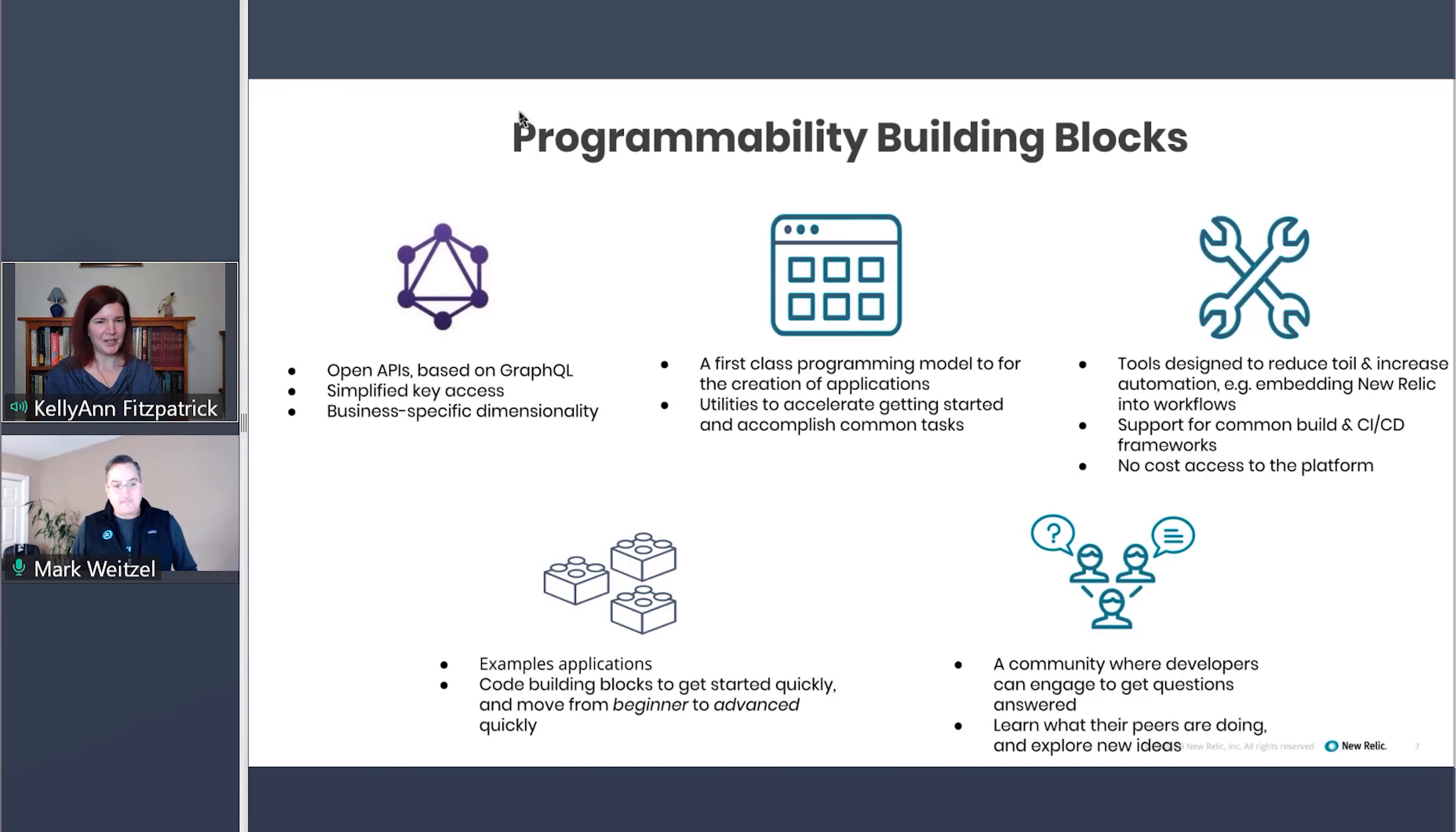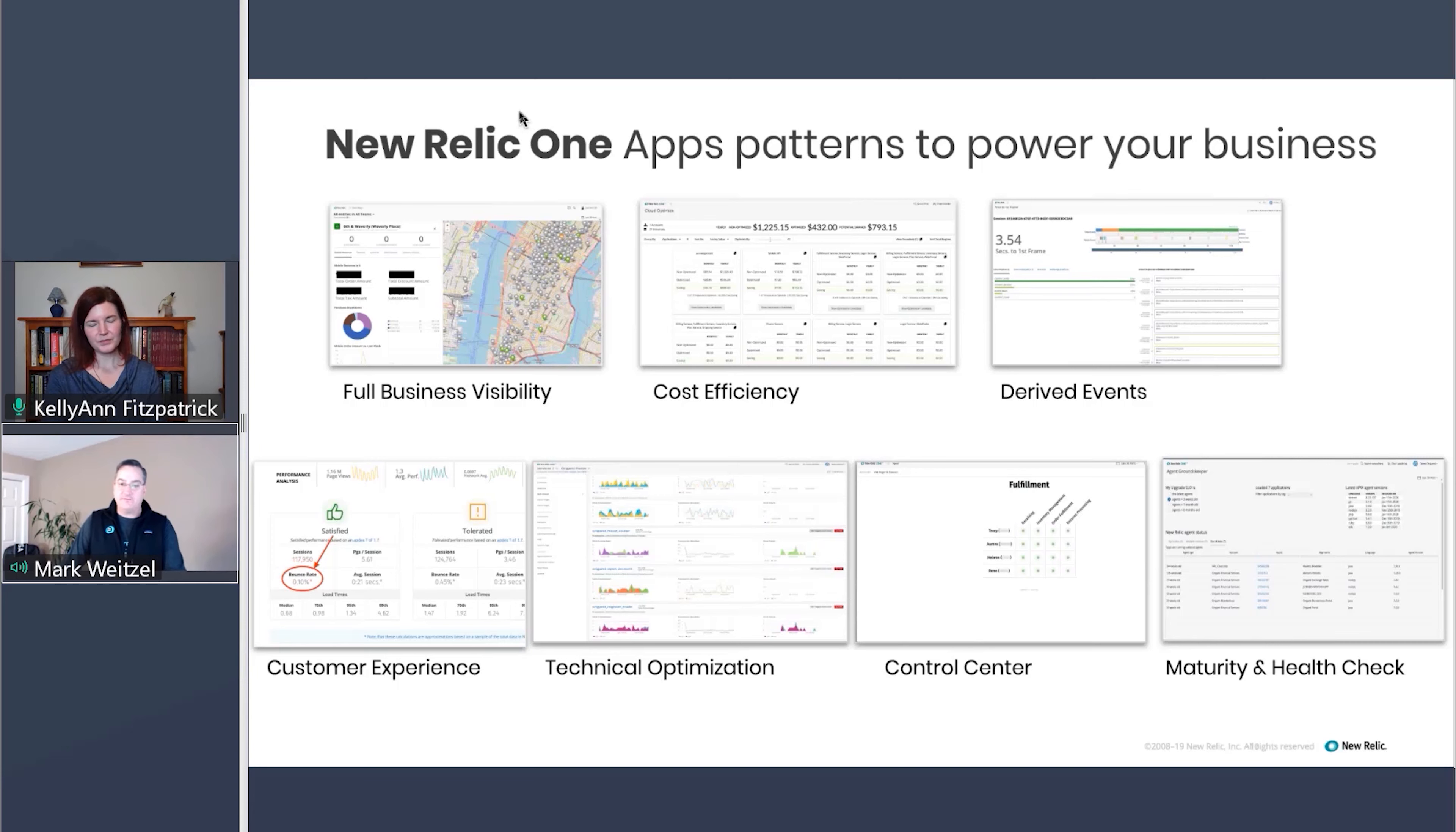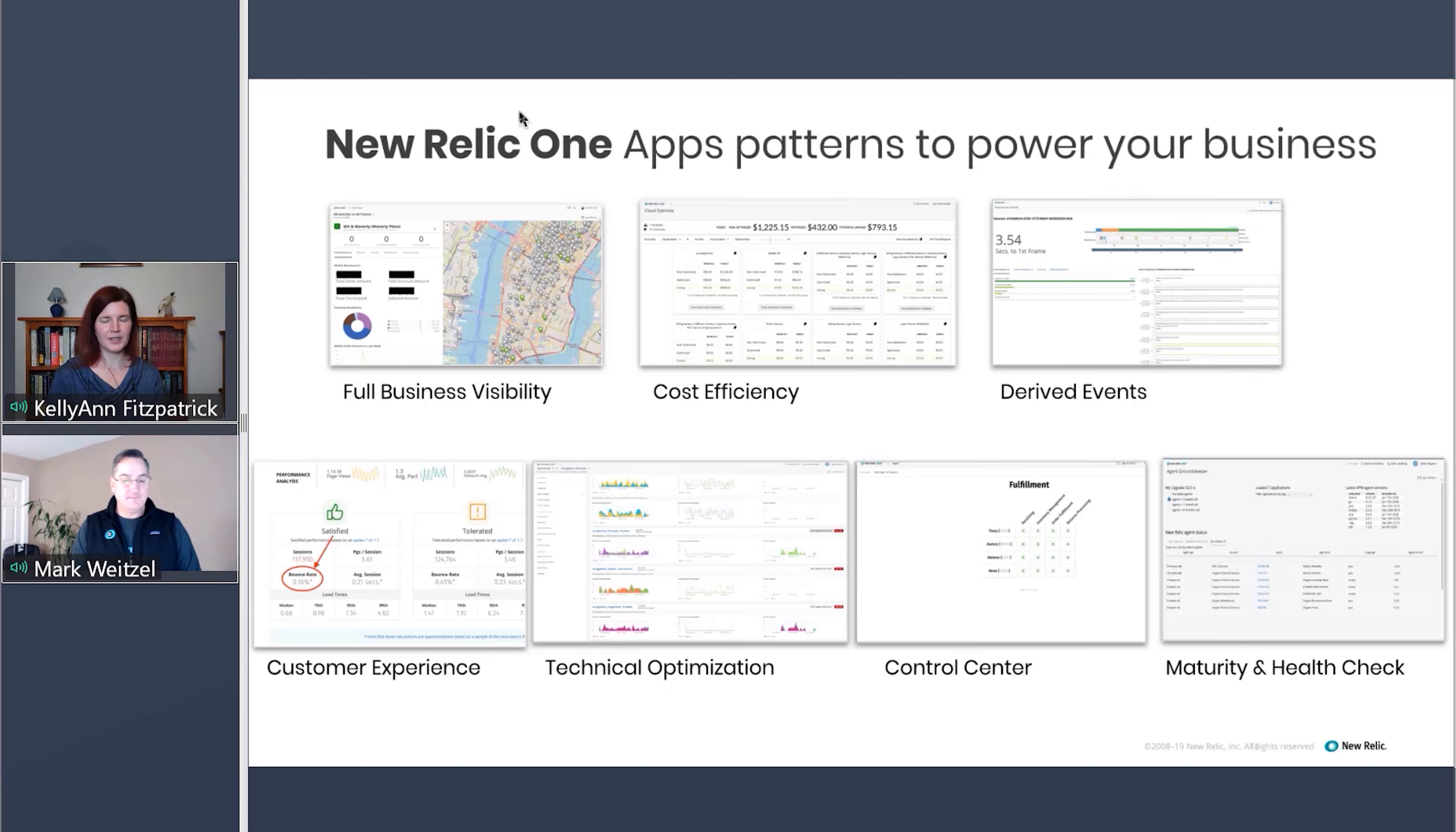And are we going to get to maybe see some of these applications and or some of the ways that you're seeing customers actually use this ability to program the platform in different ways? Absolutely. The kinds of patterns that we've seen after working with our customers. So we launched in September, but we've been working with customers on programmability long before that. We've seen things like what we call the business visibility, this idea of being able to visualize and use visualizations that New Relic may not have out of the box and overlay your business data on top of that. I love how these examples are just so specific to the business needs.